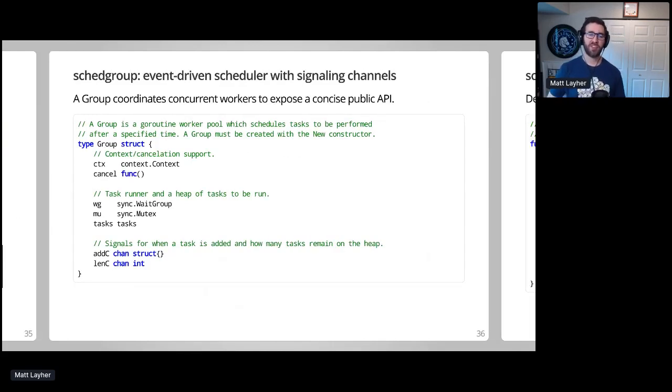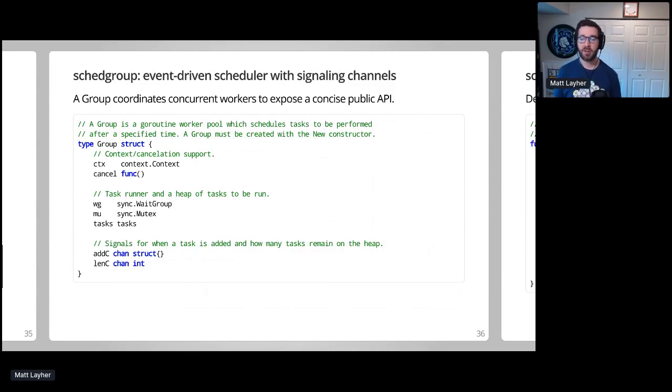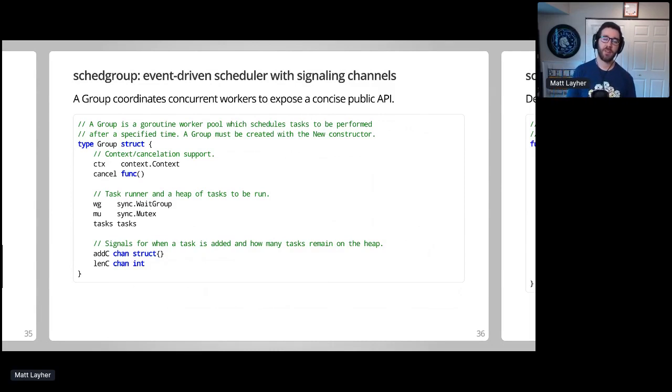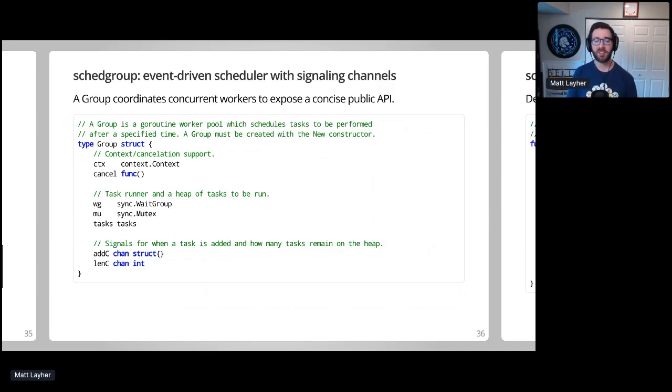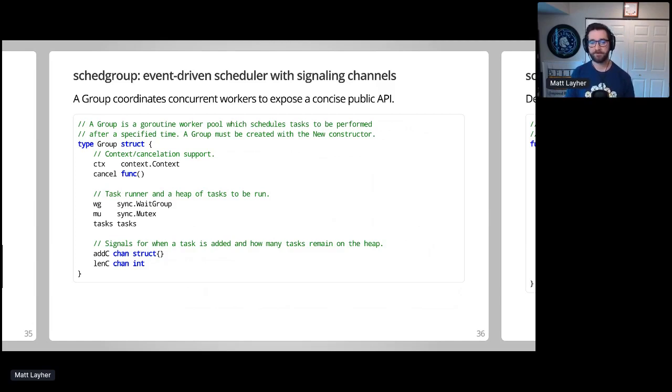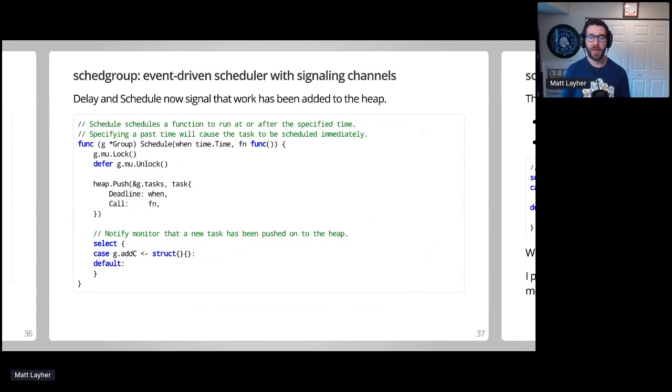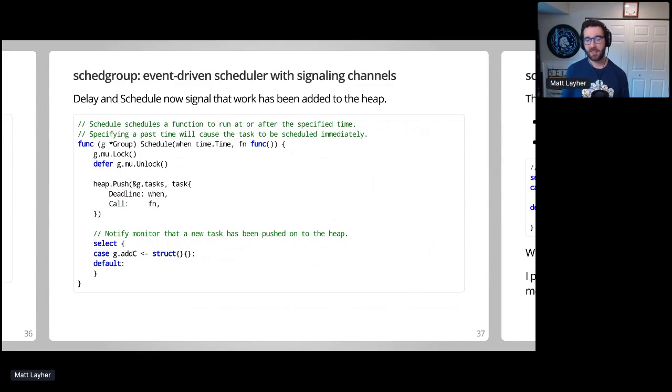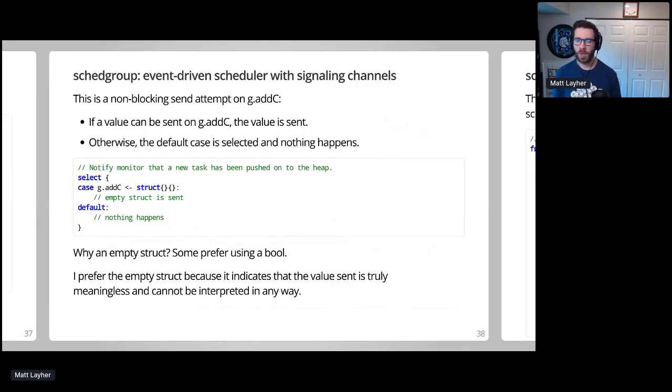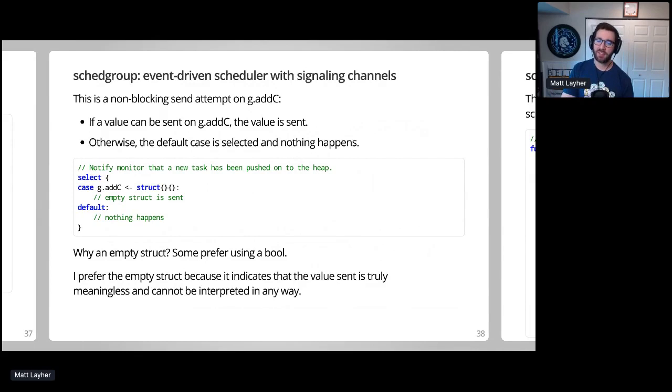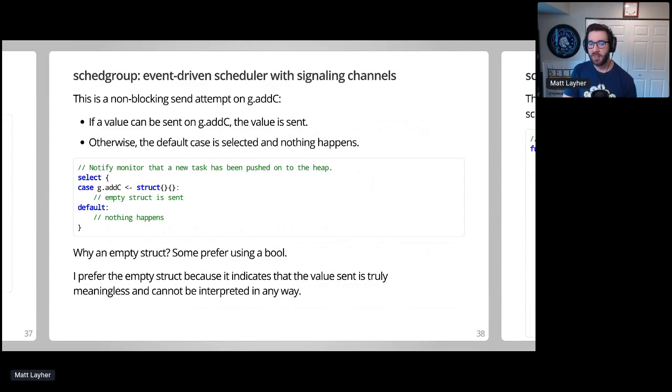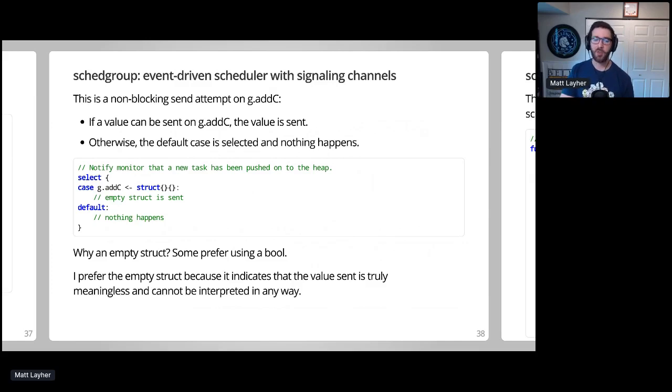The group type is still our foundation, but this time we have a couple of internal channels which are used for signaling between the monitor and calling goroutines. Add C sends a notification that a task was added to the heap, and Len C indicates the number of tasks left in the heap after a trigger call returns to the monitor goroutine. Delay and schedule will push a new task onto the heap, and then notify the monitor goroutine by sending on Add C. Breaking it down even further, this is a non-blocking select send attempt on Add C. If monitor is within its select statement waiting for a channel to be ready, the value is sent and monitor can proceed. Otherwise, the default case here will fire and nothing will happen. Either way, we don't block the caller and the task ends up being scheduled.